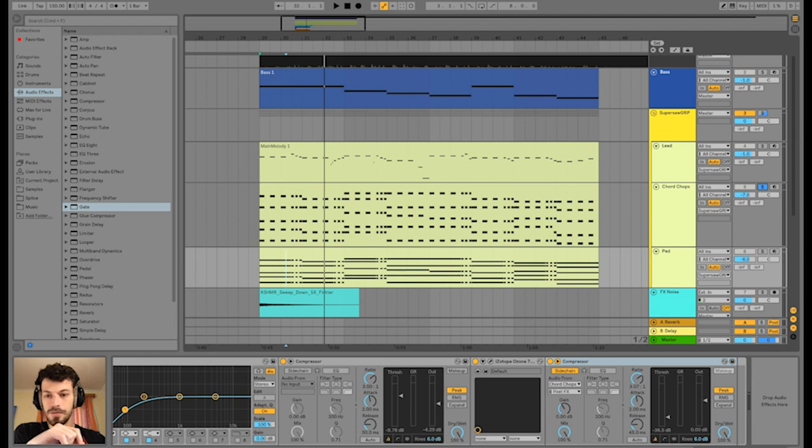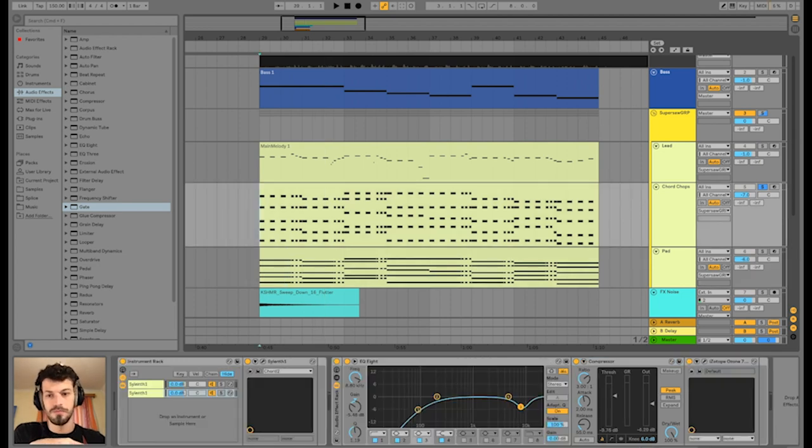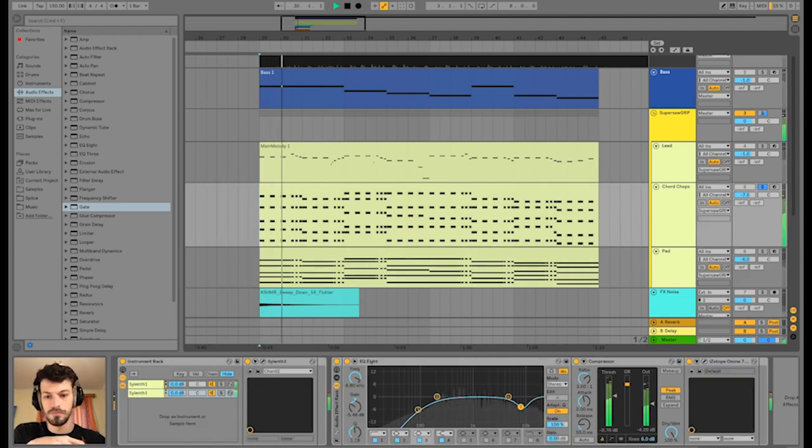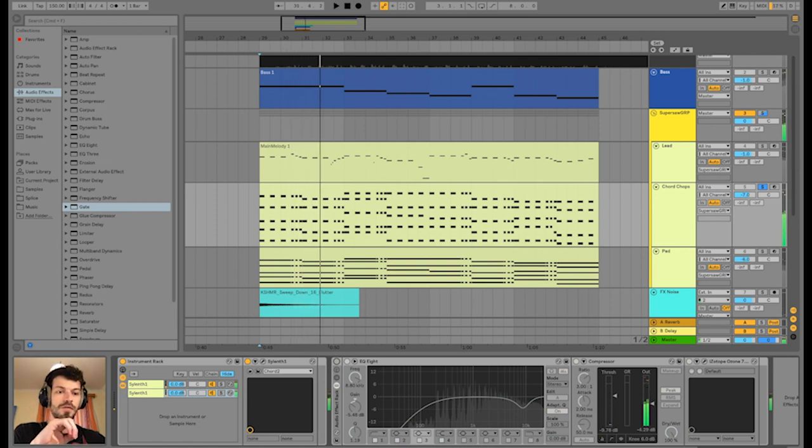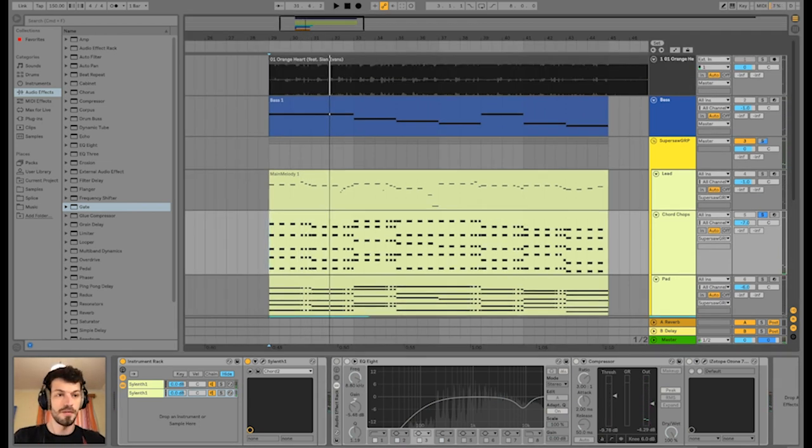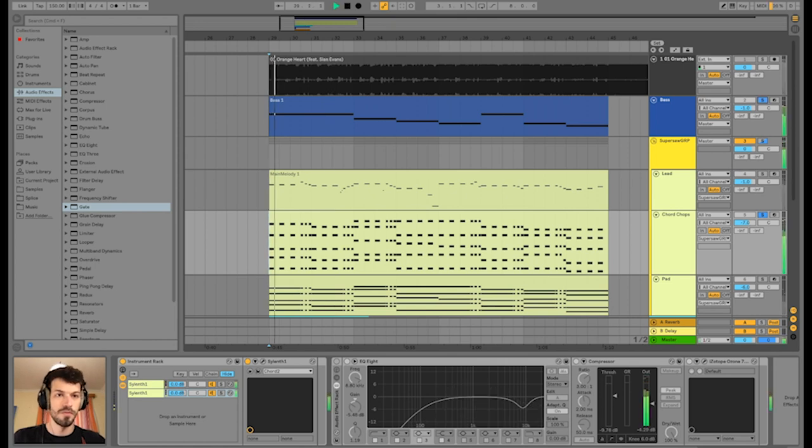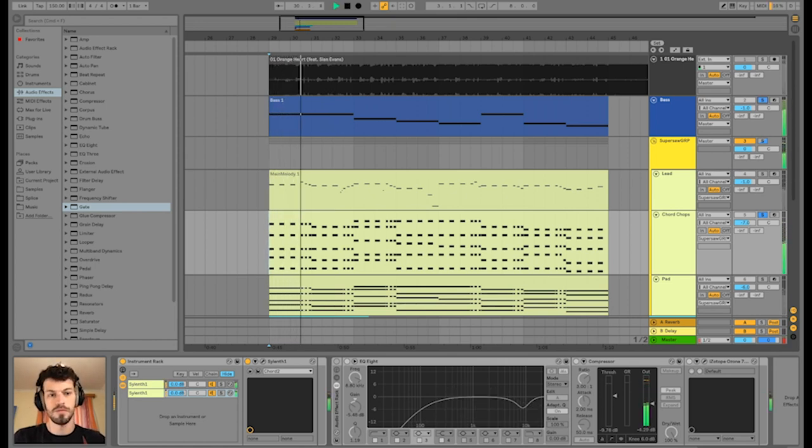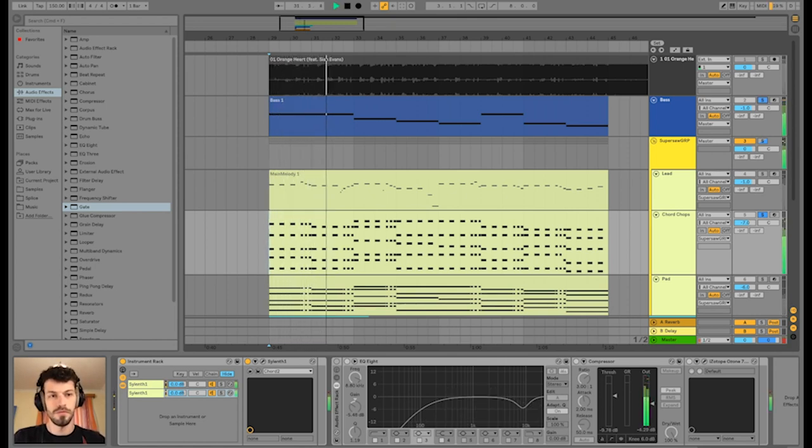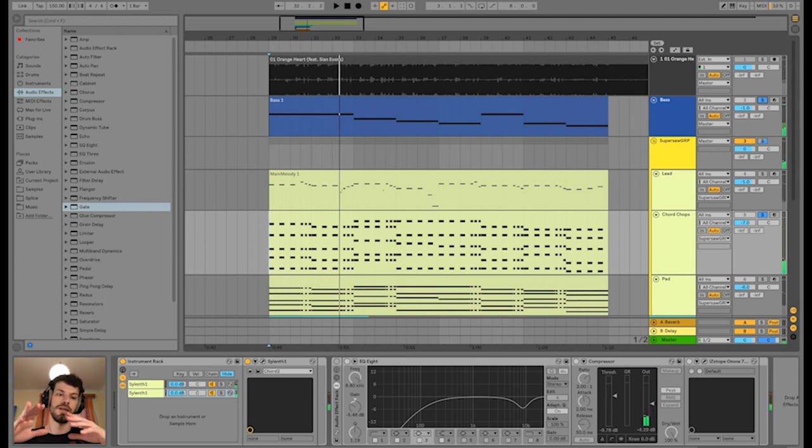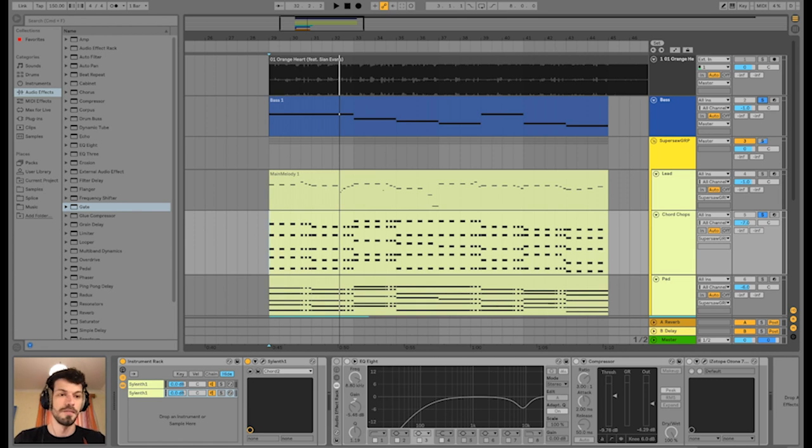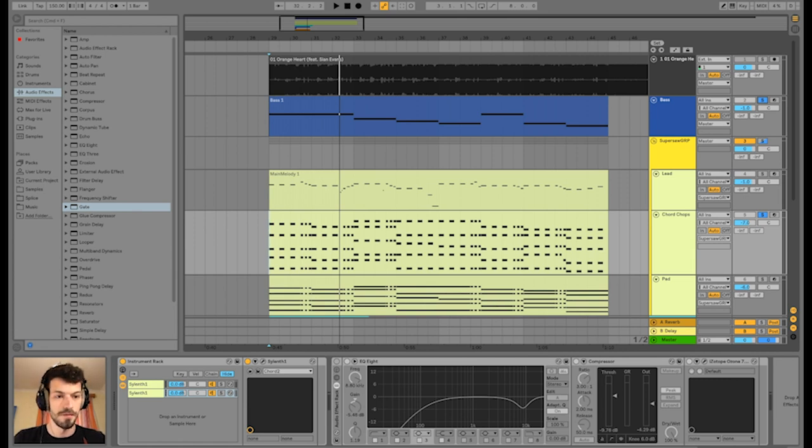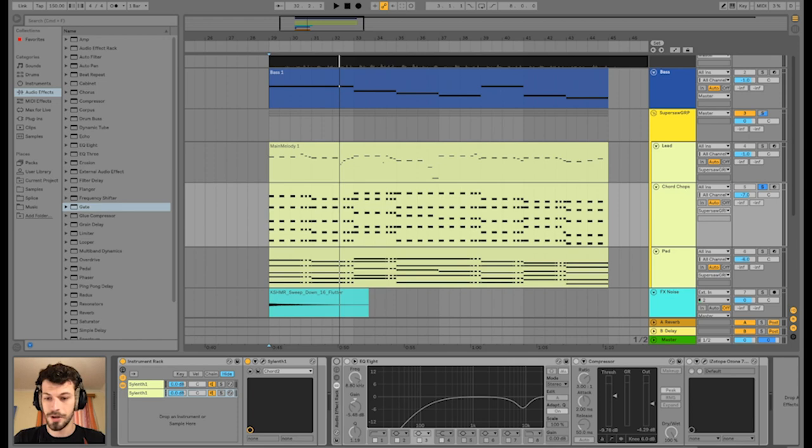So if we play those two at the same time, they have the same sidechain compression going on. And I mentioned earlier the input for this sidechain compression are the chord chops or is the chord chops track. So let's go to the chord chops track.